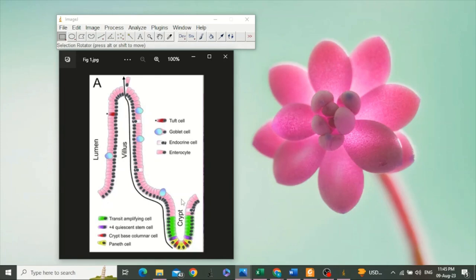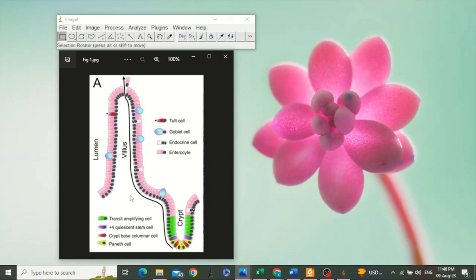Crypt depth is measured from the base of the crypt to the level of crypt opening. You can see this is the transitional region between the villus base and crypt mouth opening. For the measurement of villus height, crypt depth, and villus width, first we have to calibrate ImageJ.